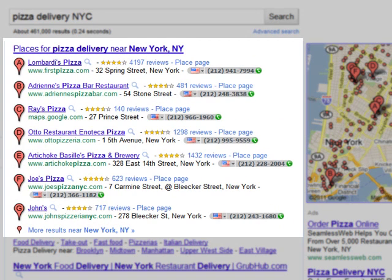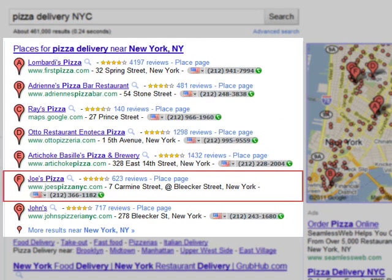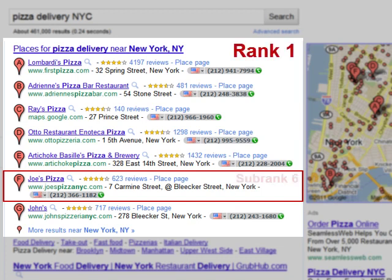As you see, www.joespizzanyc.com is listed in Places Results box, which occupies the first position on the page, rank 1, and the site is placed 6th within the box, sub rank 6.